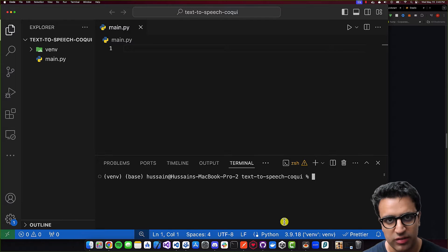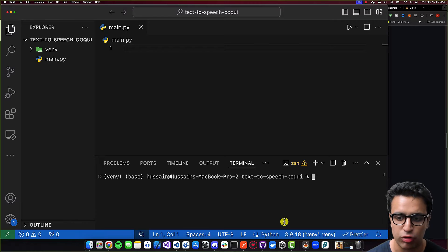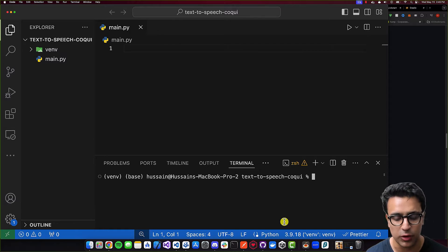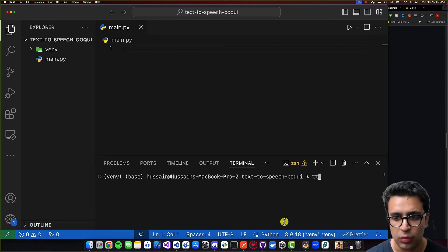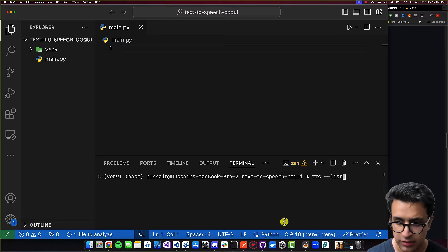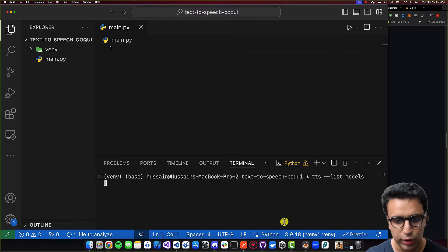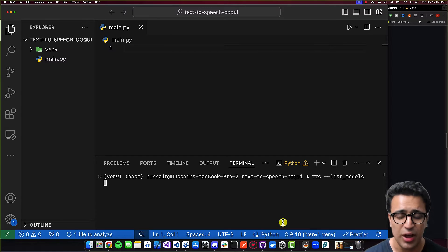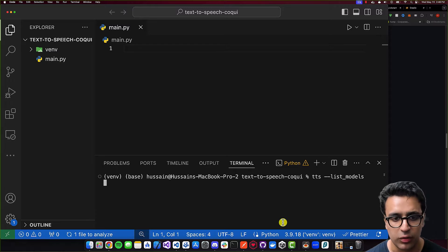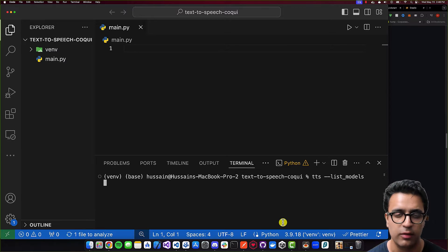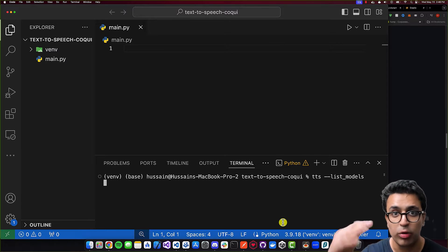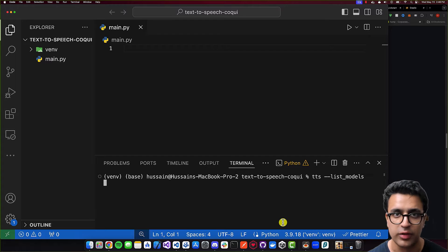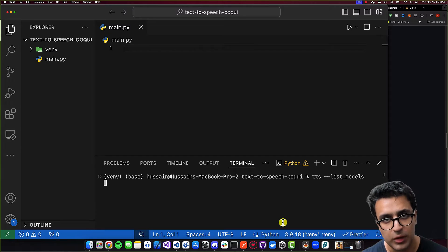Now that the package is installed, to test if it's set up properly, make sure you're writing this command within the Python environment that you've installed the package in, and that if you're using a virtual environment you've activated it. Then you can do TTS --list_models and press enter. This is going to list all of the available models you can use to generate audio from the text you provide. This will take a little time because it needs to pull information from a repo on the internet.